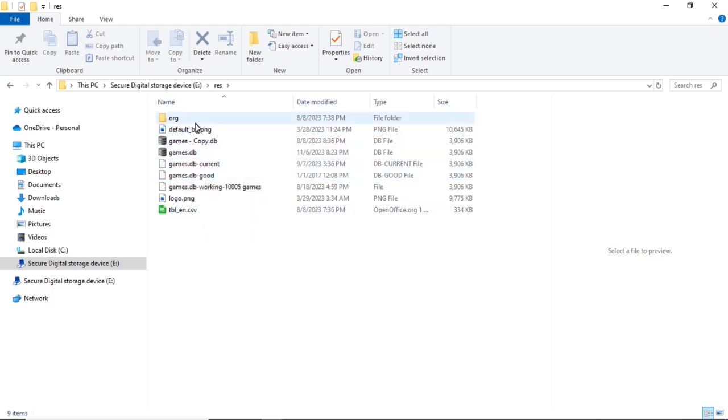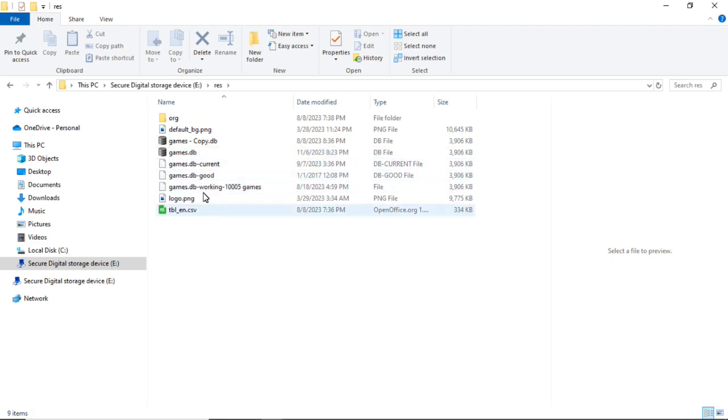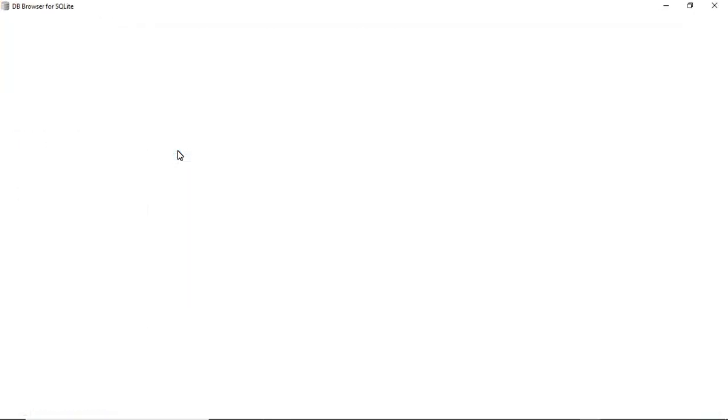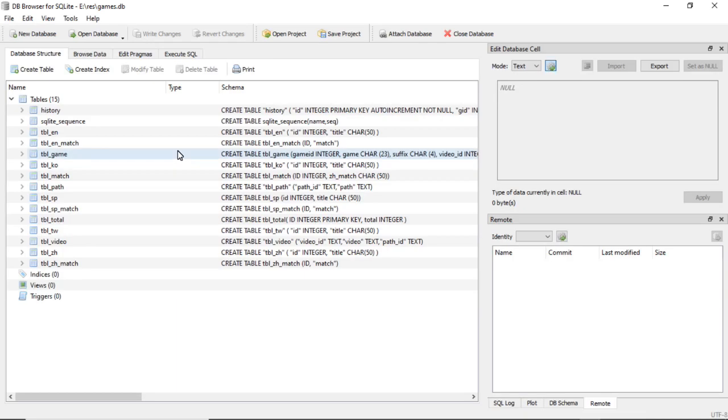Because I've played with a couple different database files and have some backups, but the only one is games.db. So you can go ahead and open that and it'll look like this when you open it.